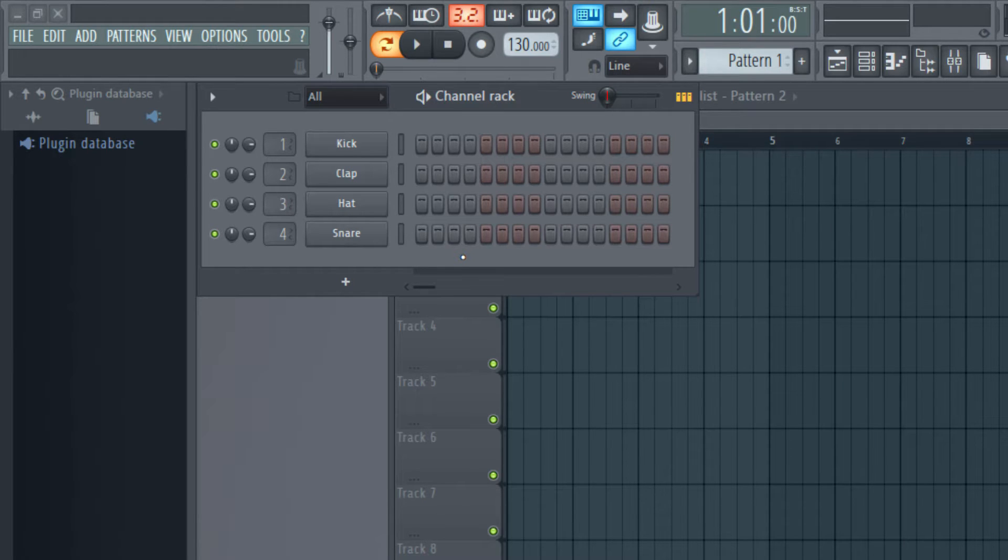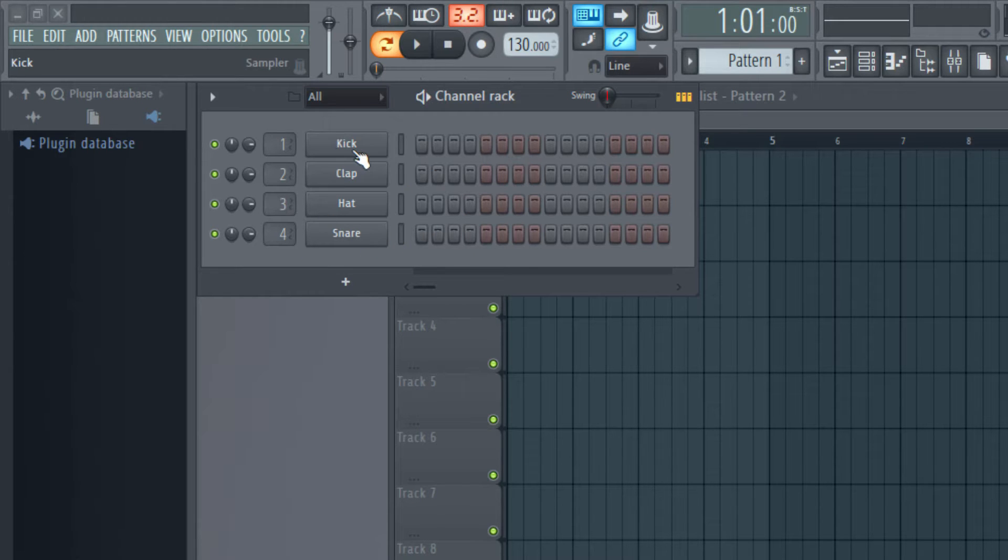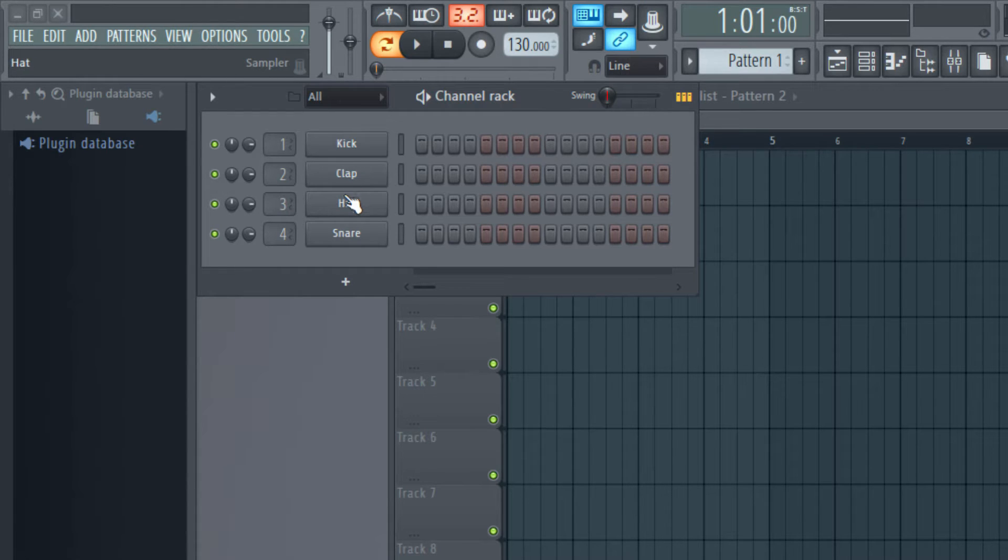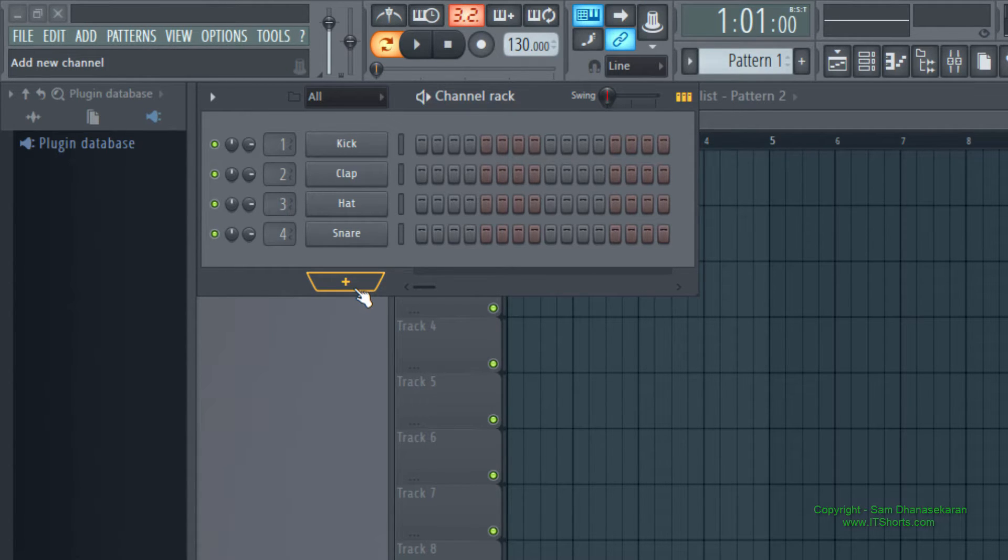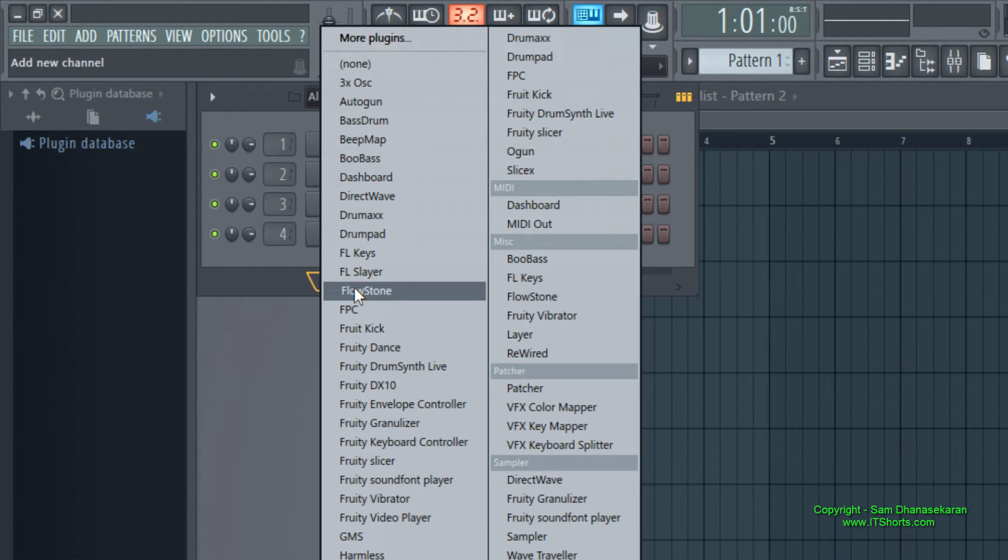For example let us compose something that involves piano, bass and drums. We already have the drum components kick, clap, hat, and snare. Now let me add piano and bass.